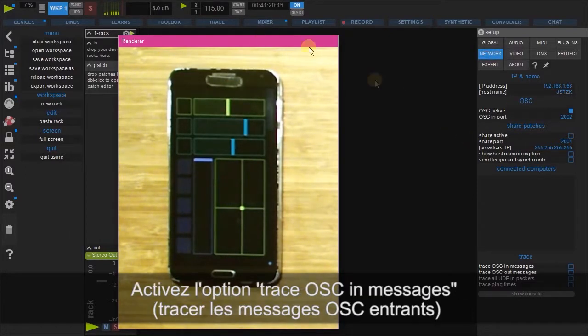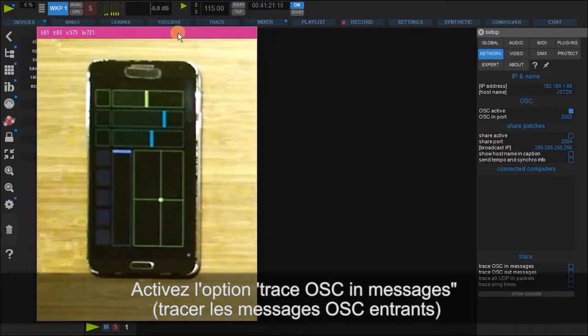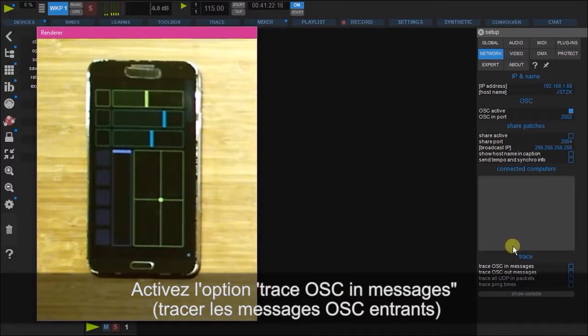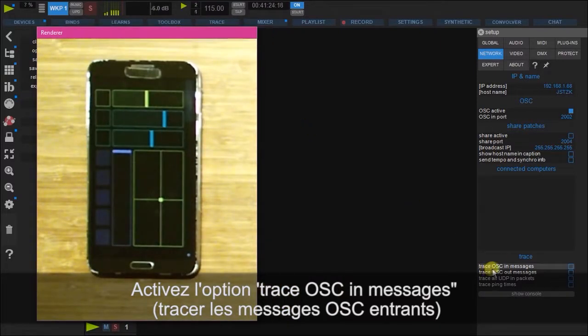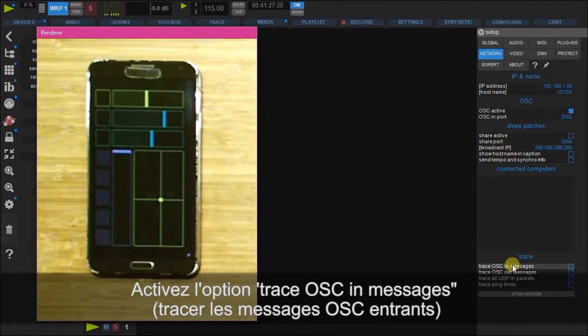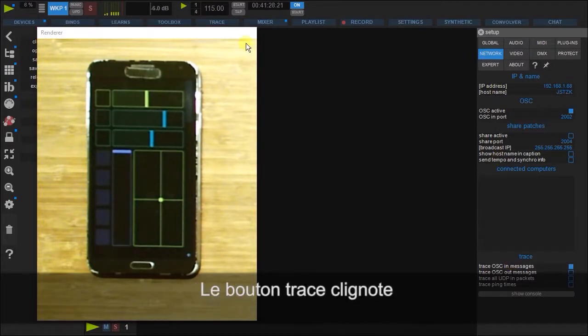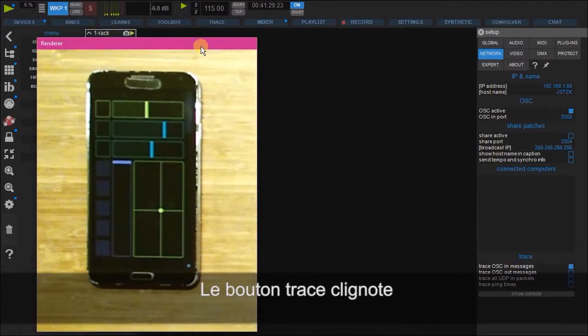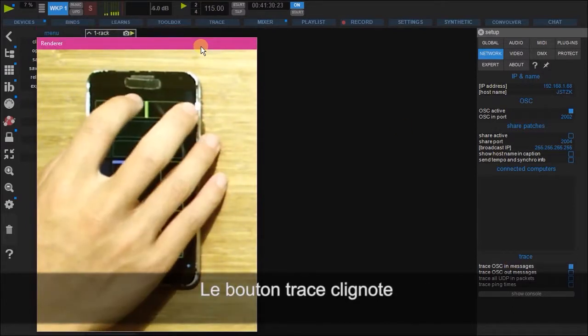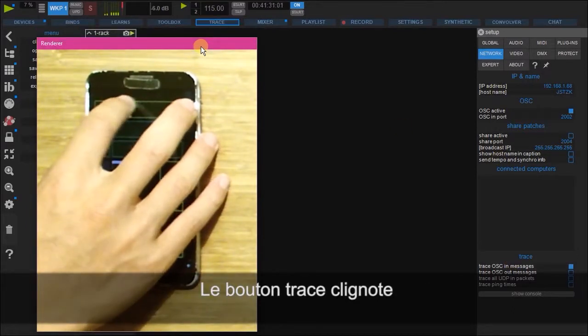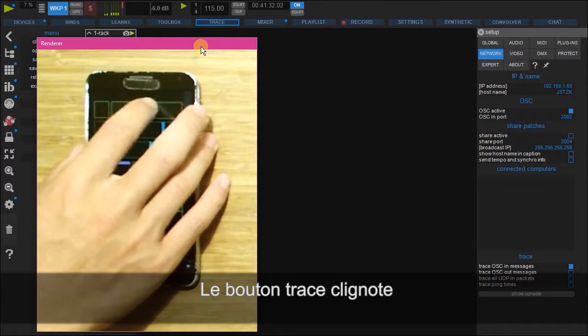So let's see what's going on under the hood. So let's click trace OSC in messages from the network tab. And let's move a few of these and see what ends up happening.